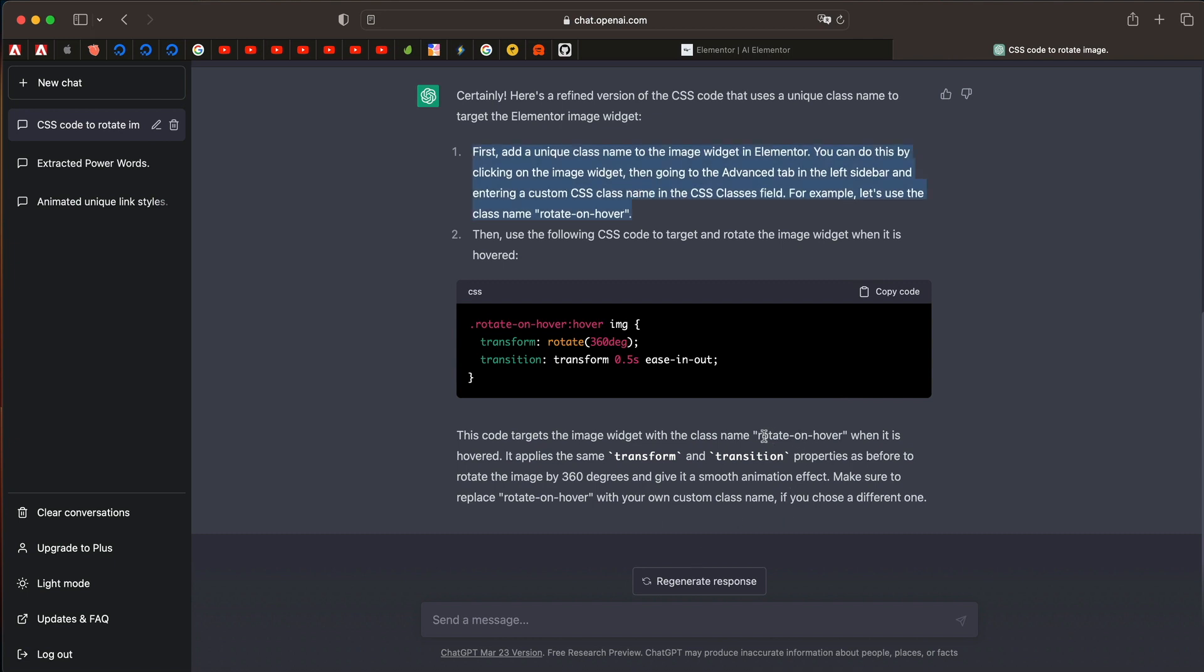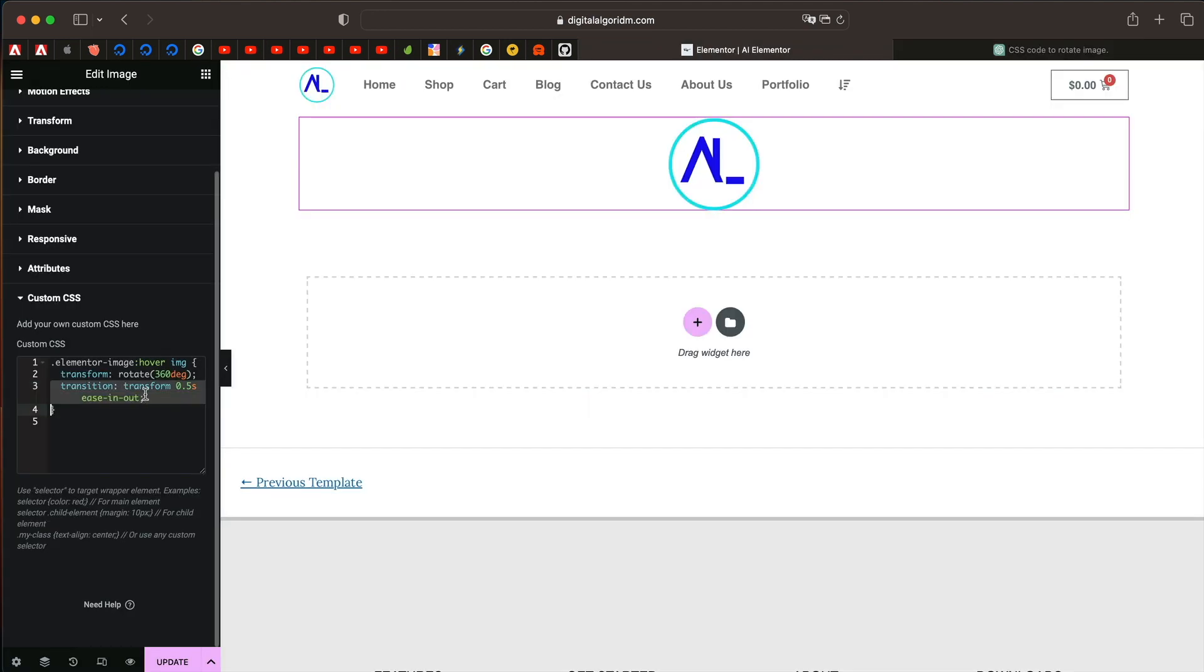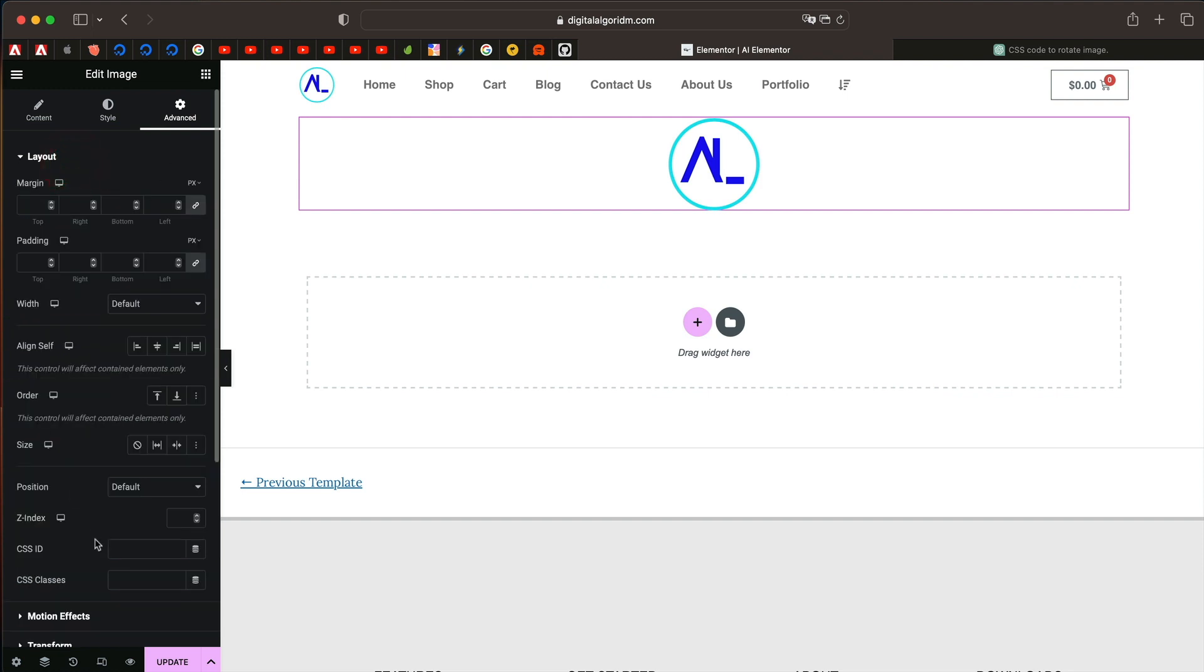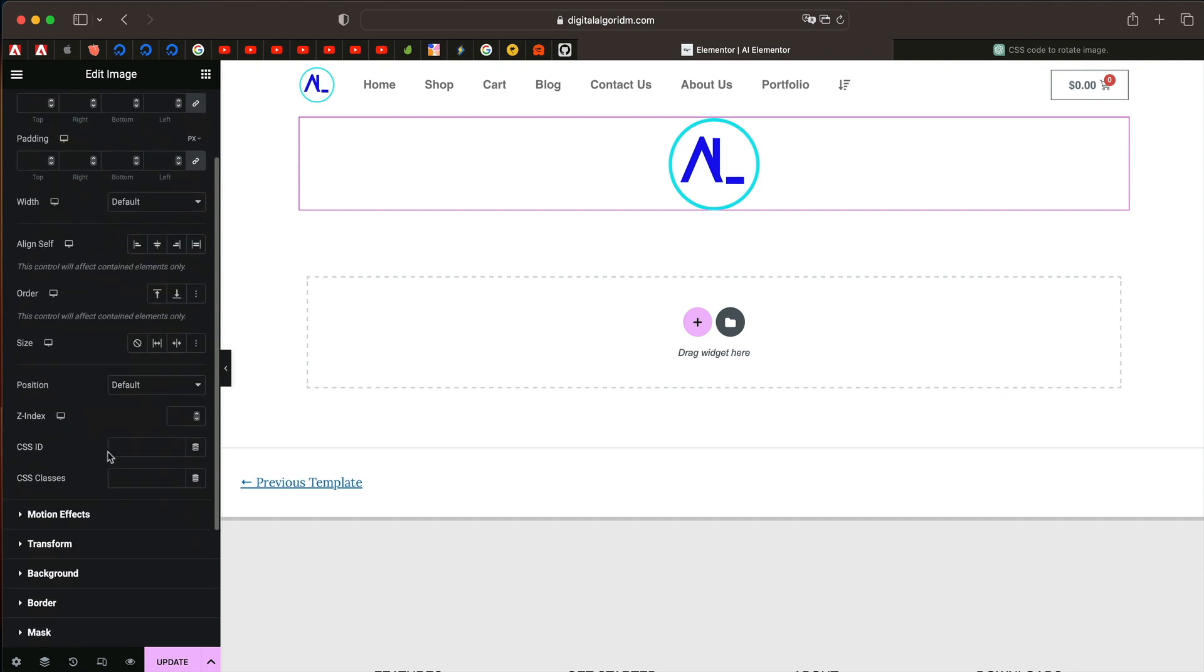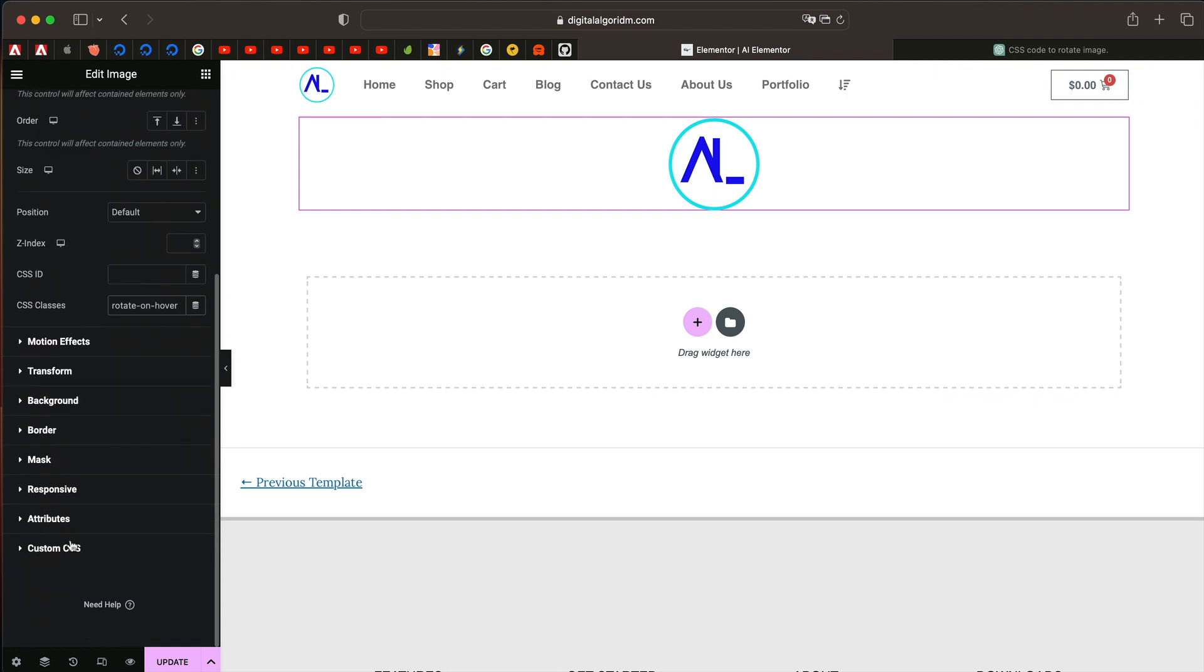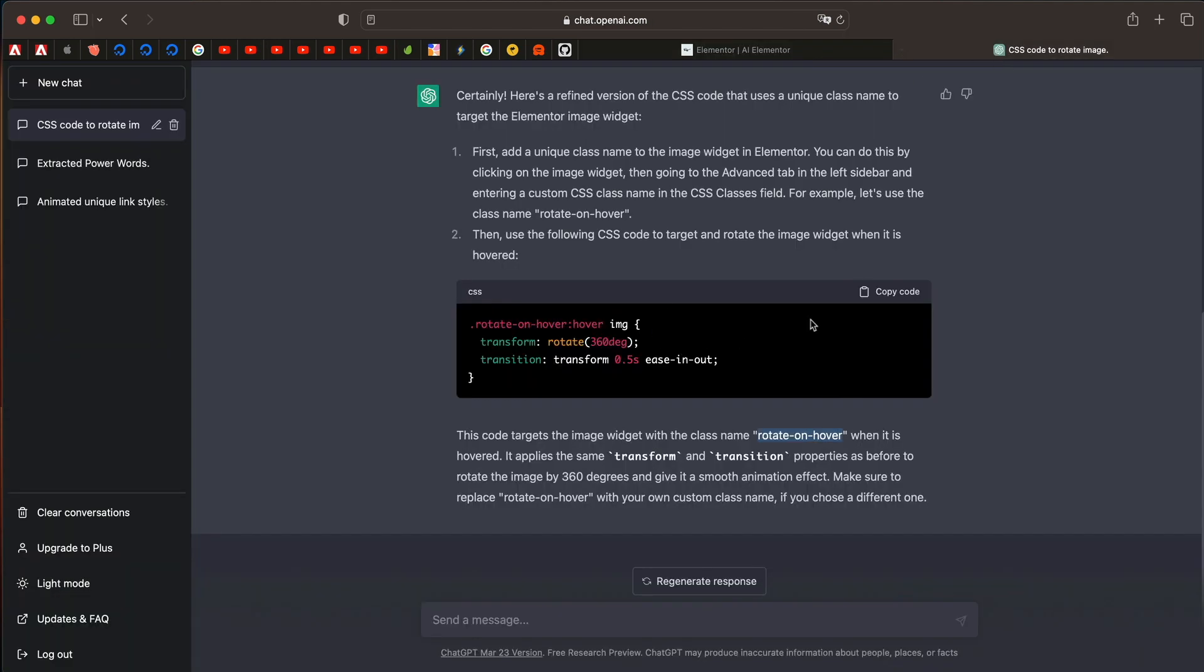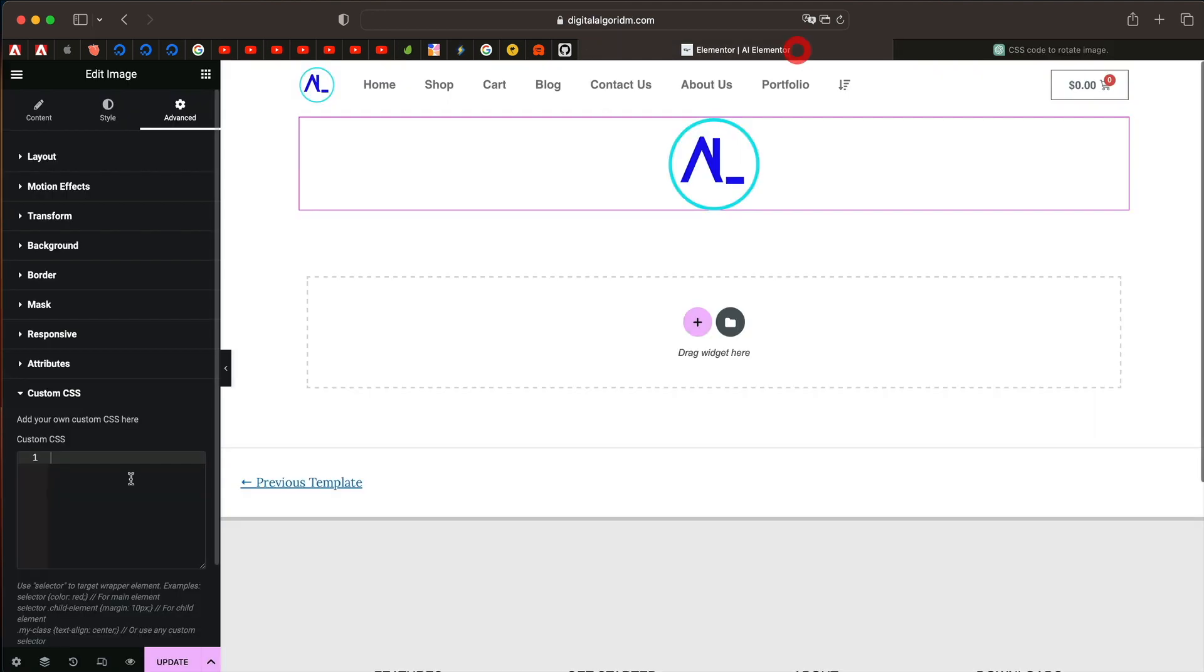So let's actually do that. This is the class name. I'll copy the class name. Now I'll remove this code. Scroll down, click on layout. It's under layout under advanced tab. So I'll paste the class name here. Now scroll down and I'll copy this modified code and paste this.